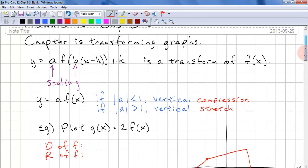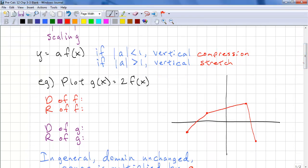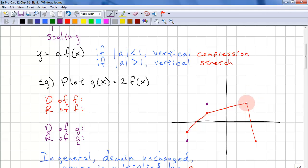Here's an example: plot g(x) = 2·f(x). So we just take this value which is negative 1 and scale it to negative 2. This value is 1, scale it to 2. This value is 2, scale that to 4. This one is negative 2, so we'll scale that to negative 4.